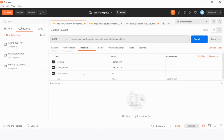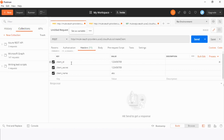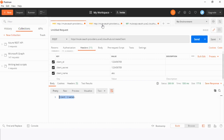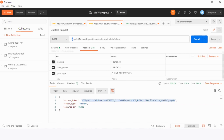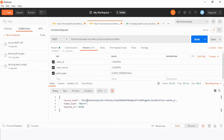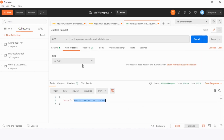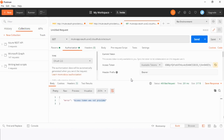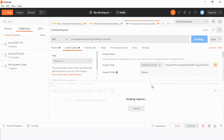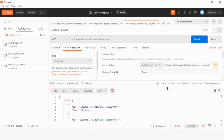After that, go to Postman. Set a POST request in the URL and paste the domain name slash create client. Set headers: client ID, client secret, and client name, and send the request. The client has been created. Let's generate a token in another tab. Set a POST request in the URL, paste the domain name slash token. Set headers: client ID, client secret, and grant type. Grant type should be client underscore credentials, and send the request. We can see in the response that an access token is generated. Copy the access token and go to another tab. Send the API request — the result is access token was not provided. Now in the authorization, select OAuth 2.0, paste the access token, and send the request again. Here we can see the status is 200 and results have appeared.